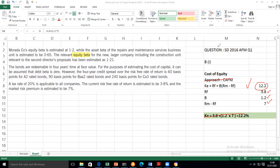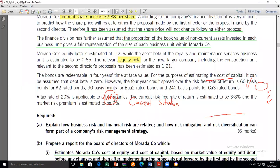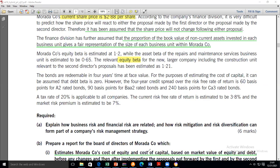So that's lesson number one — how to find the cost of equity using the CAPM. We're looking at the current situation. Now we're going to move into the cost of debt computation. Let's revisit our question again.